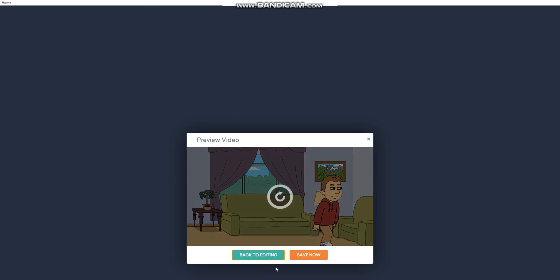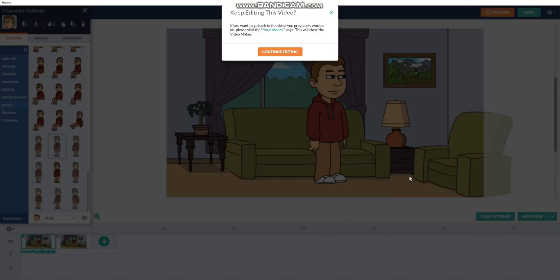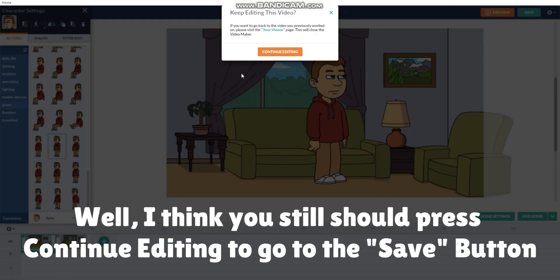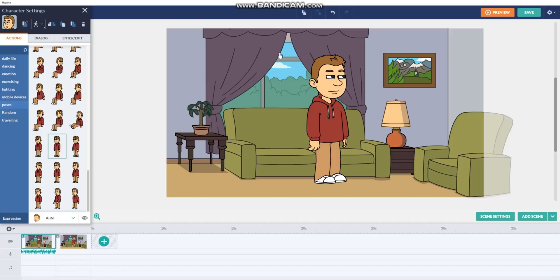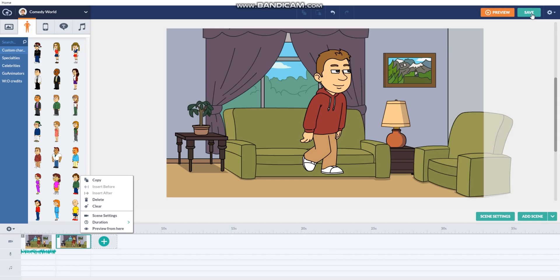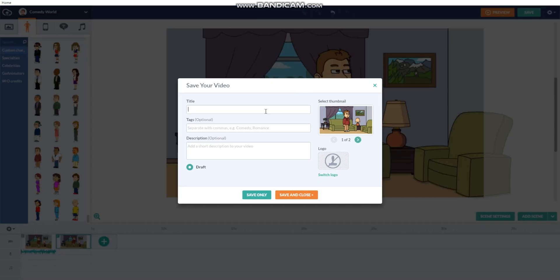If you want to save it, press back to editing. Then, if you want to keep editing this video, you can press continue editing. So, if you want to save a video, press save. And since it's your tutorial, you can name it what you want. So, I'm gonna name it Eric the red-hoodie guy.